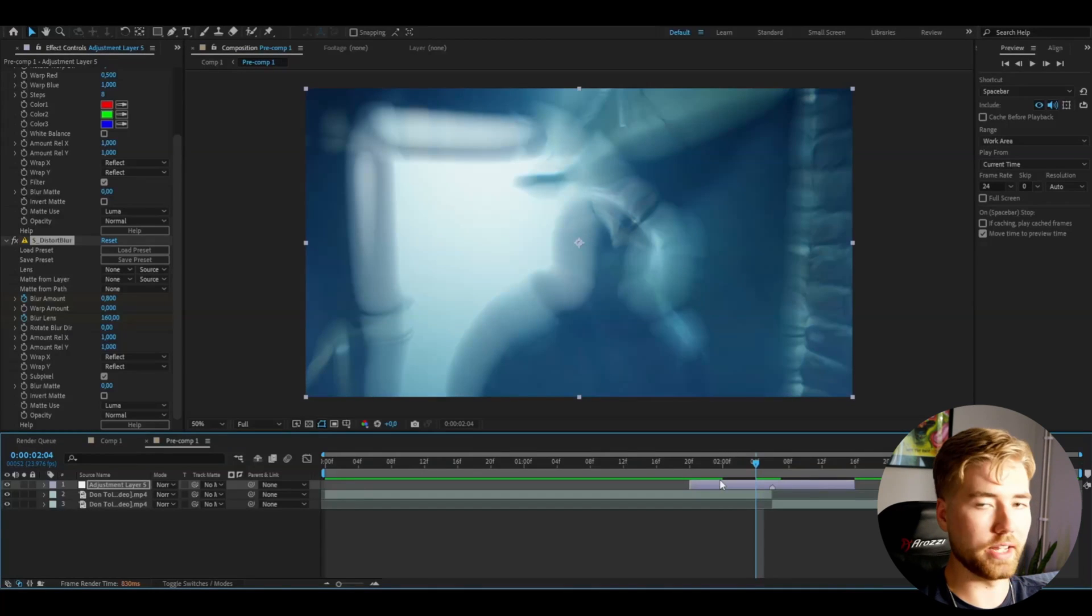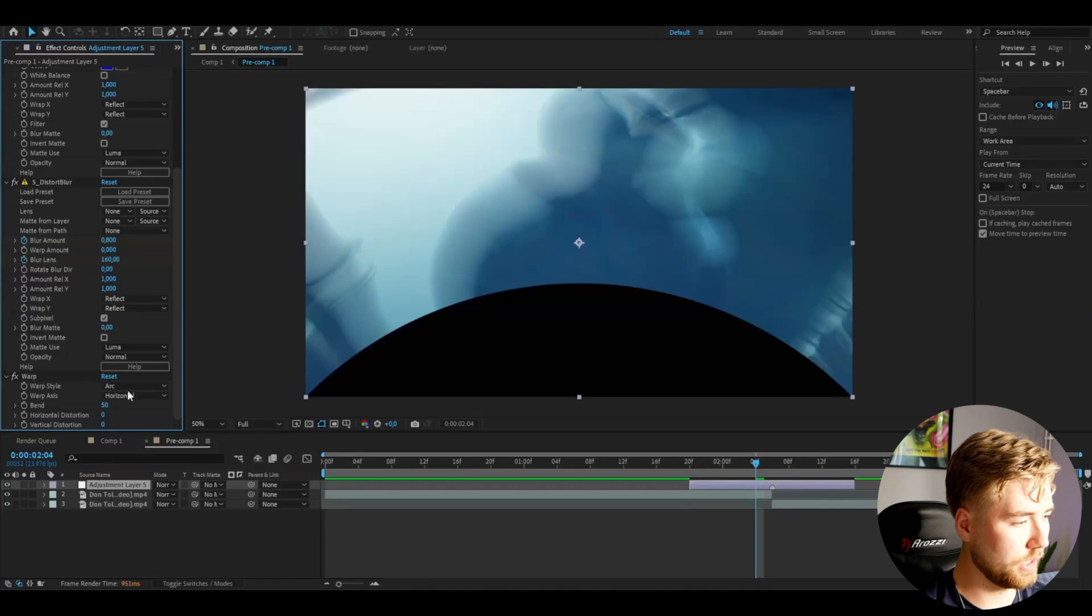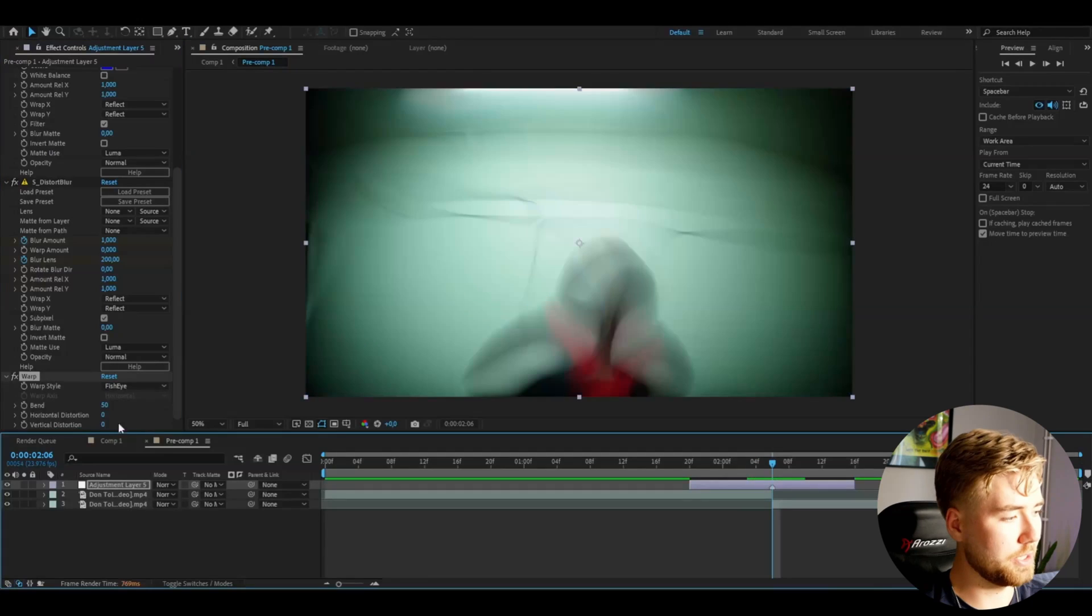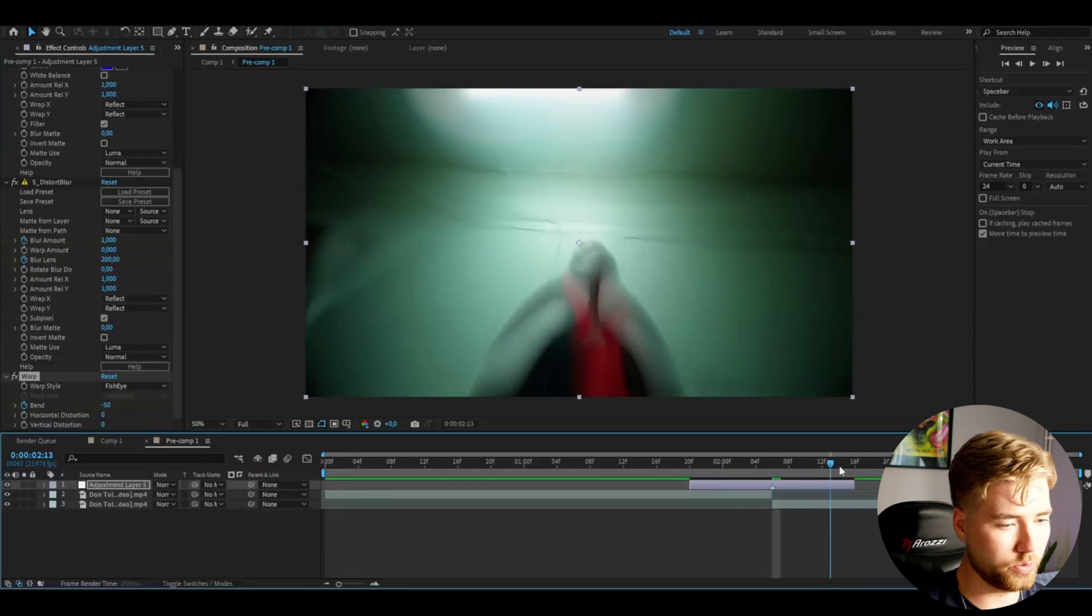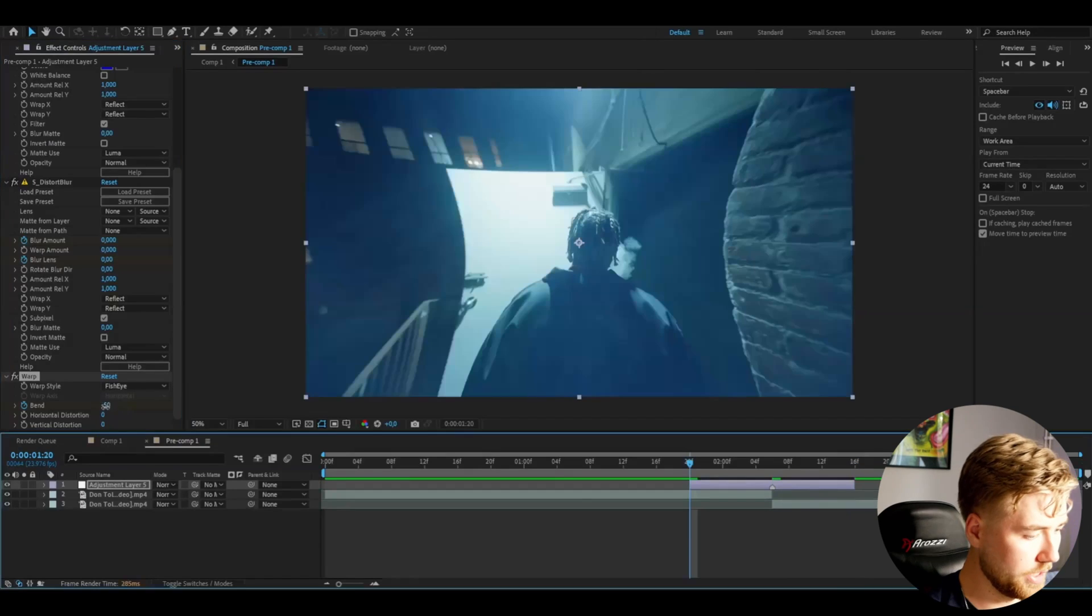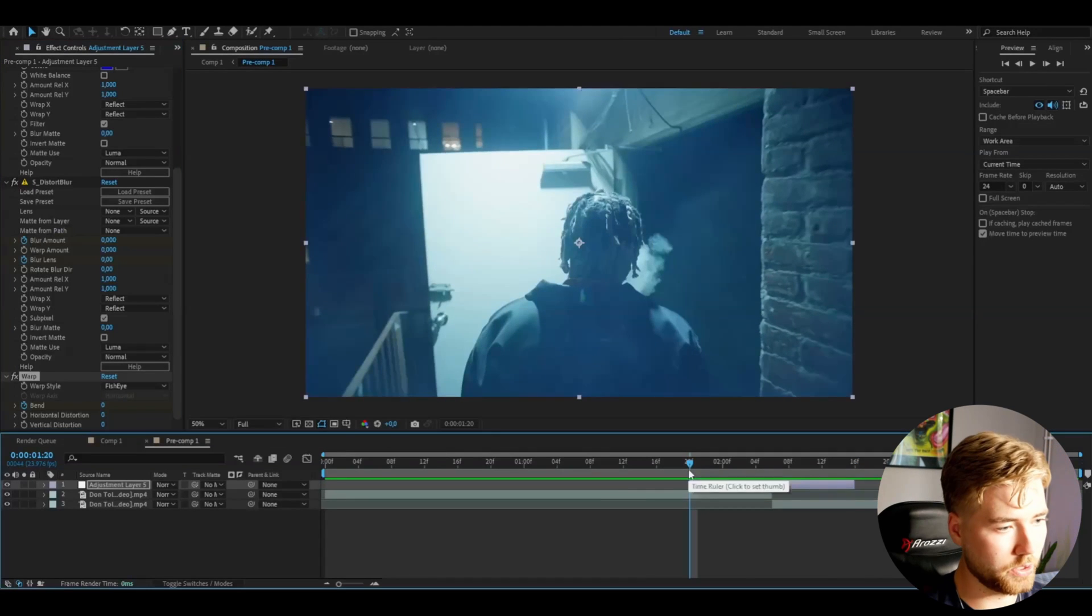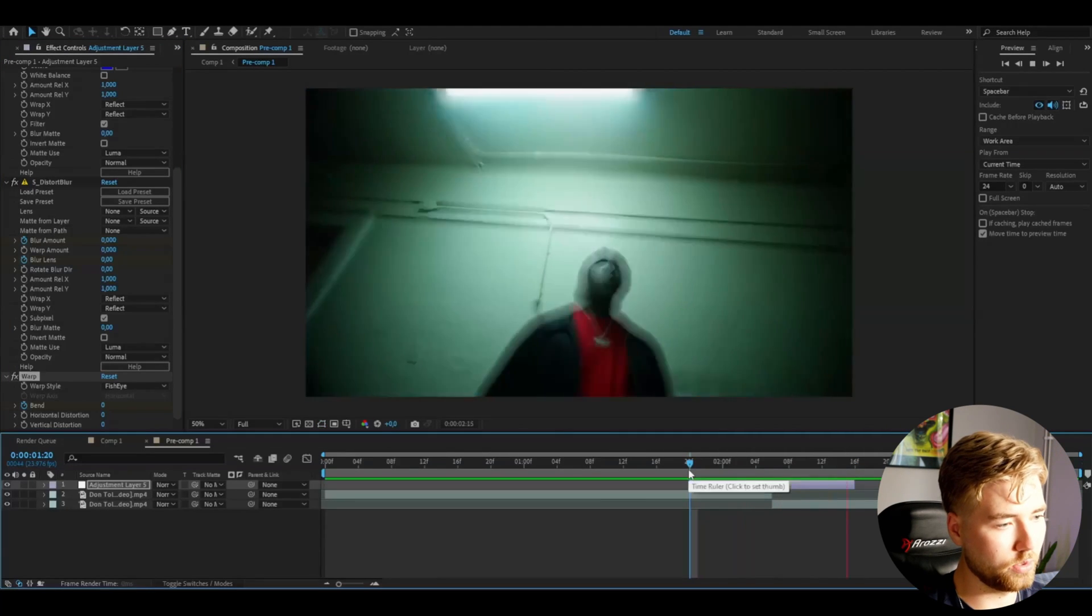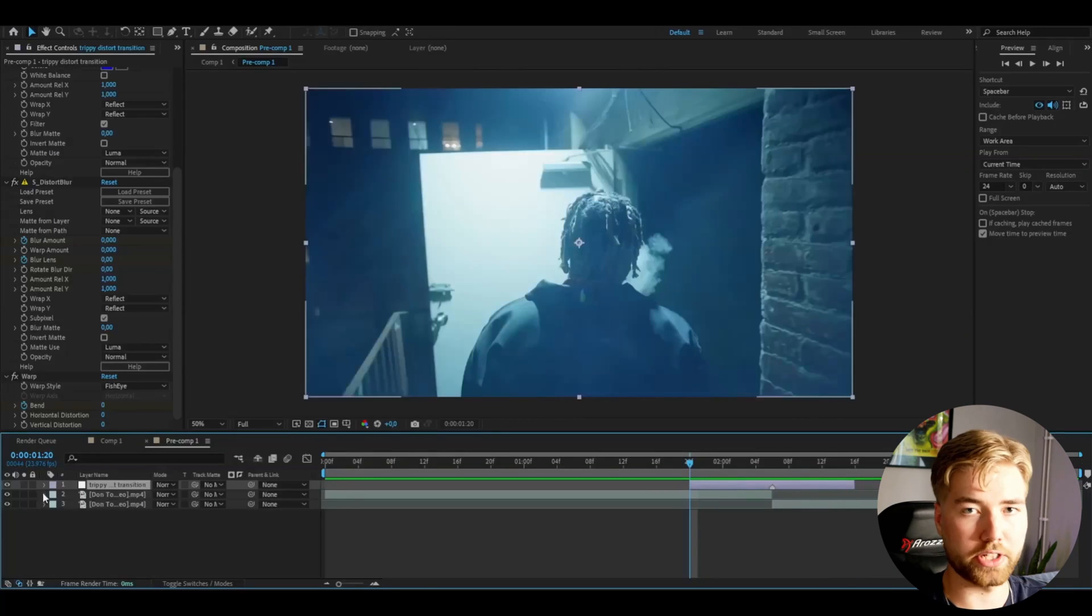And then I'm going to be adding warp. Go to warp style and choose fisheye. Set the bend here to minus 50, then keyframe. Go to the ending, set it to 0. Beginning set it to 0 there as well. Now it's going to be making this zoom in look here. Pretty cool.